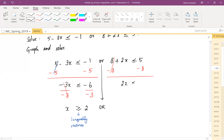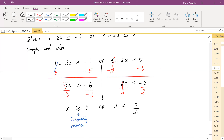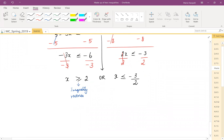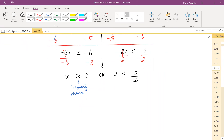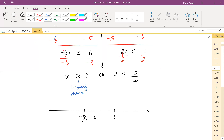For the second part: 8 plus 2x less than or equal to 0. Subtract 8: 2x less than or equal to negative 8. Divide by 2: x is less than or equal to negative 3/2. Negative 3/2 is negative one and a half, so it's on the negative side. Our two key values are negative 3/2 and positive 2.